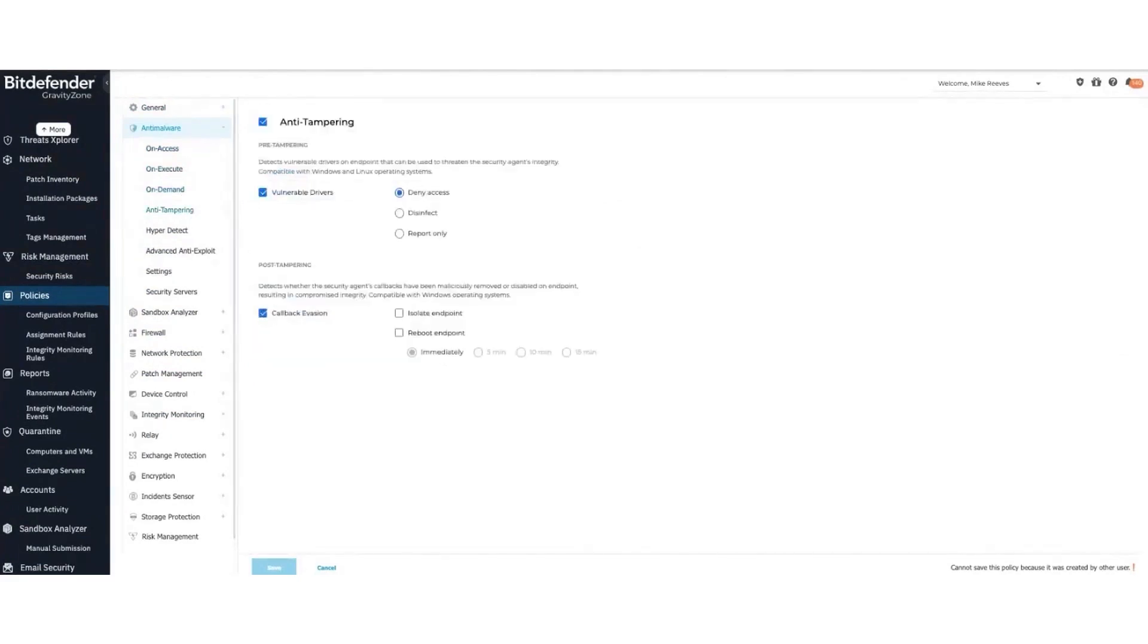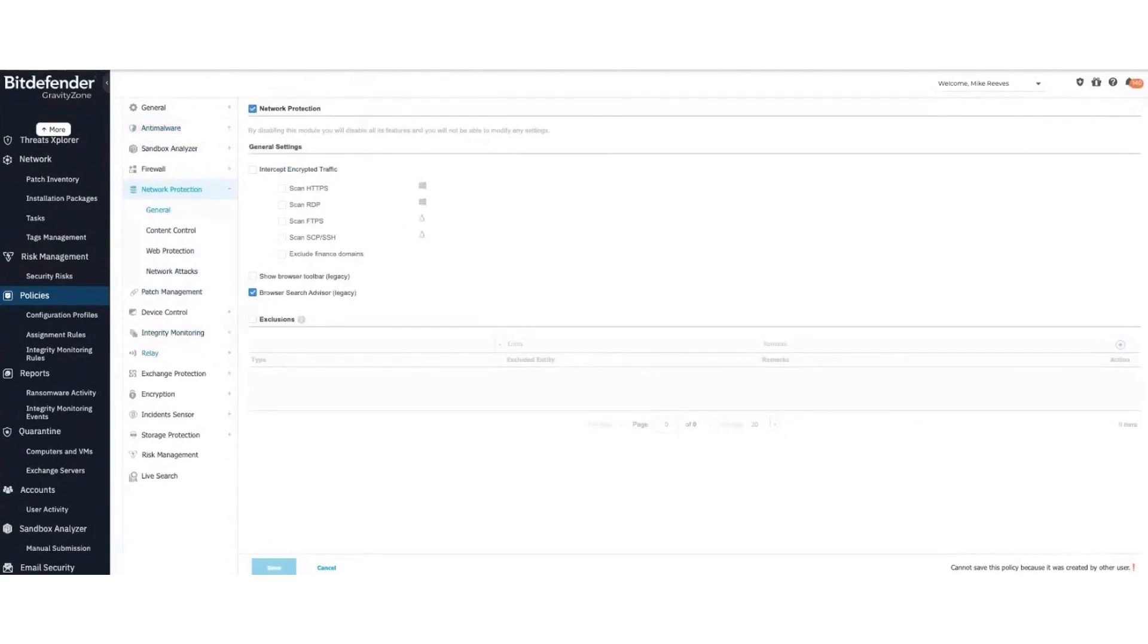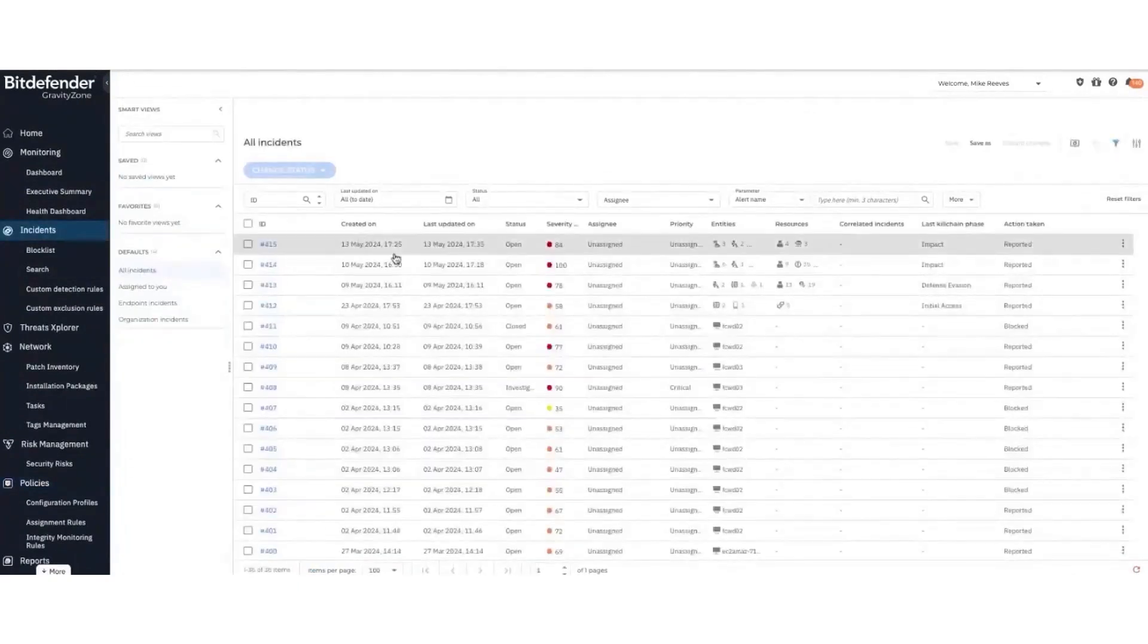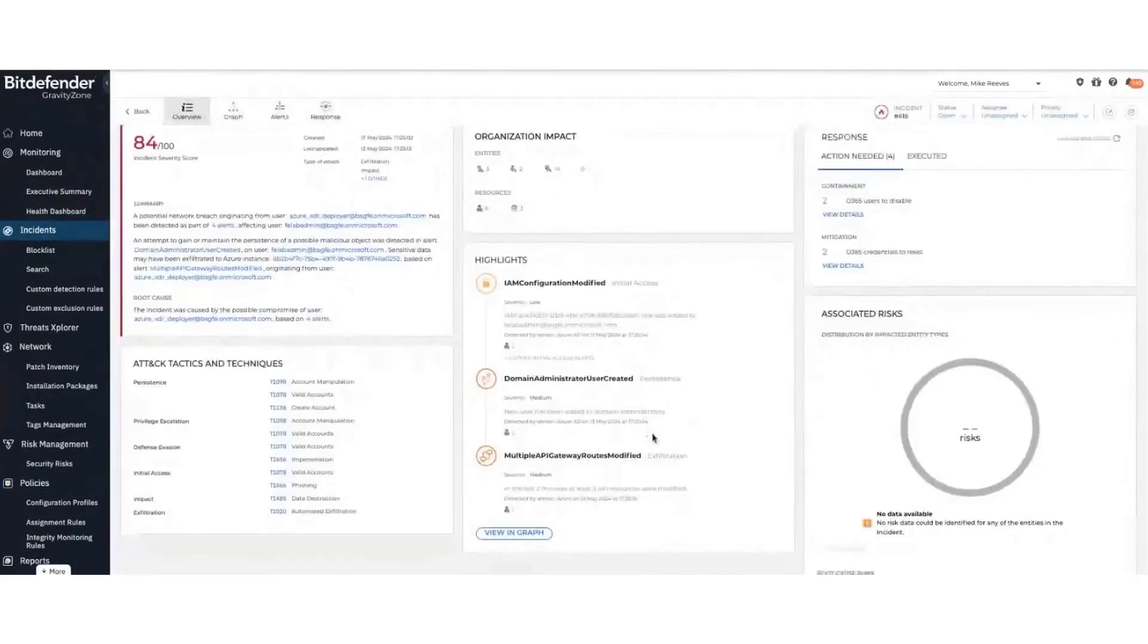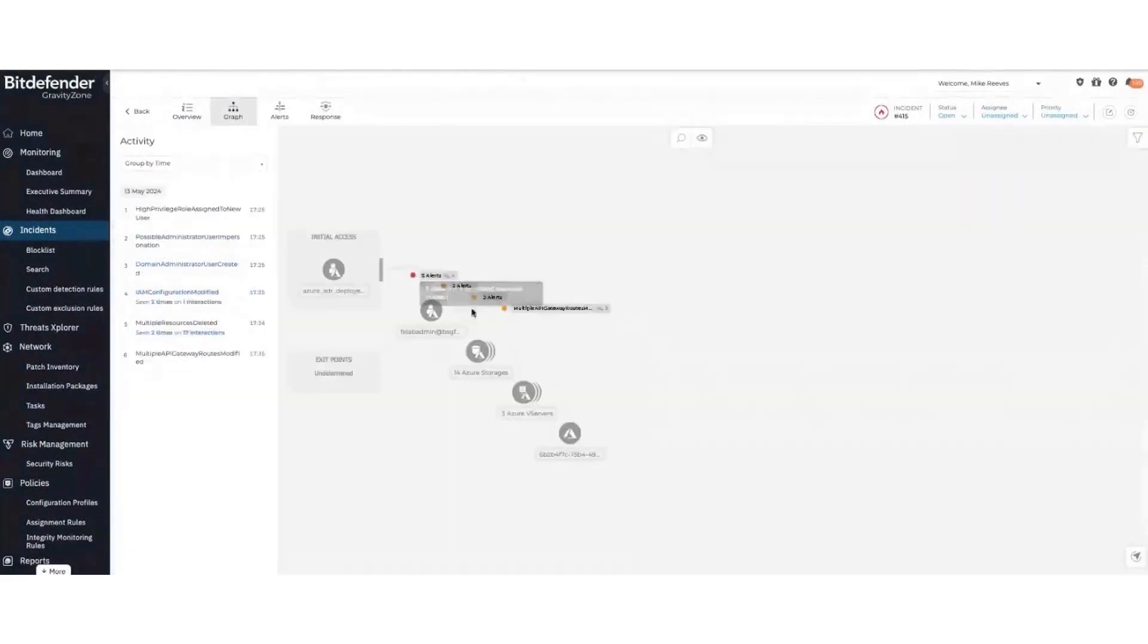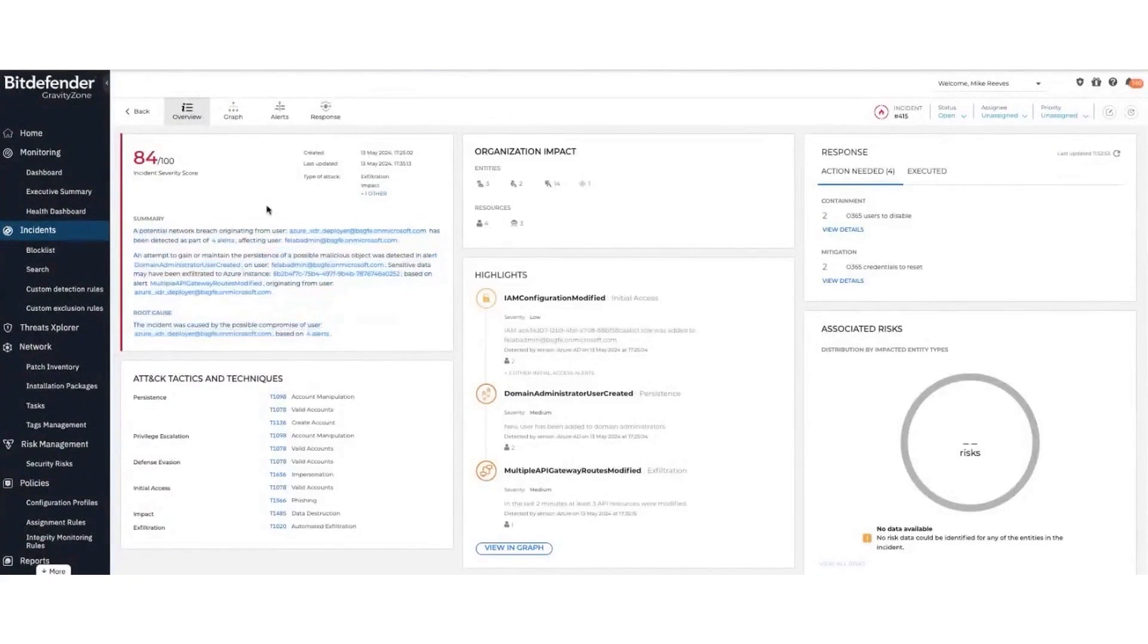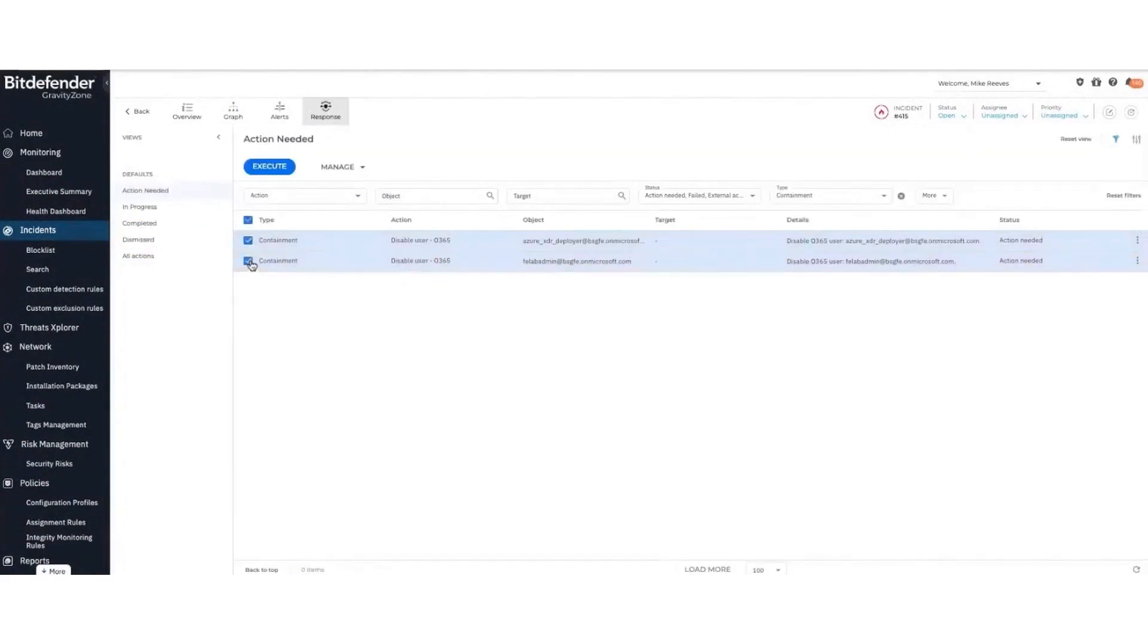Deployment of Bitdefender is straightforward and efficient, eliminating the need for a separate security server. It can automatically uninstall competing endpoint solutions and includes a mass remote deployment mechanism for a swift and seamless rollout. Bitdefender offers a complete cybersecurity suite that integrates anti-virus and anti-malware capabilities. The advanced anti-exploit feature swiftly responds to zero-day attacks.